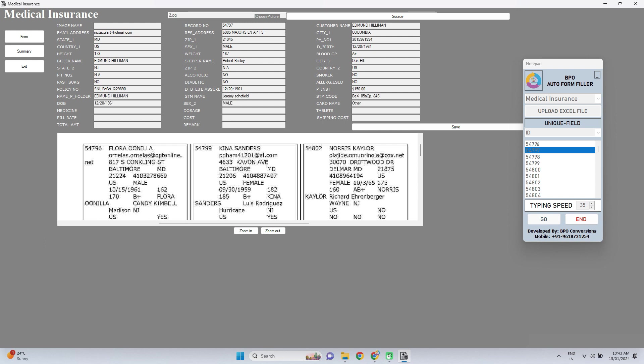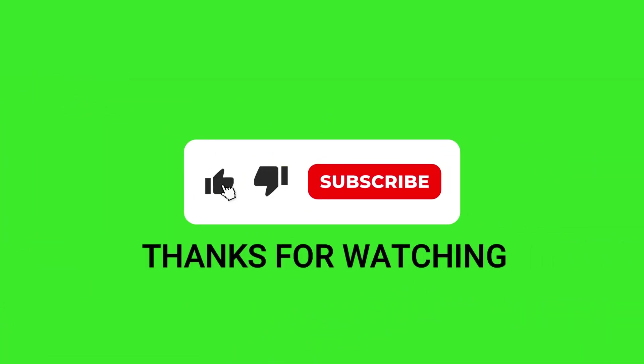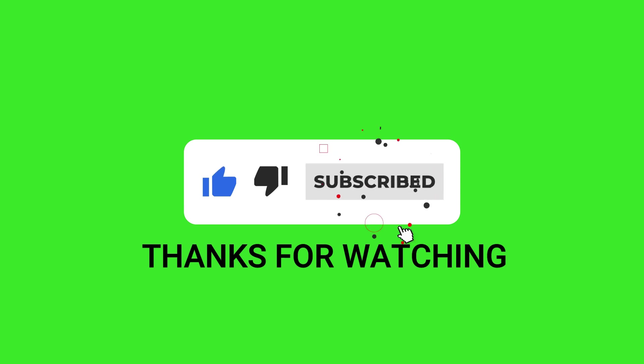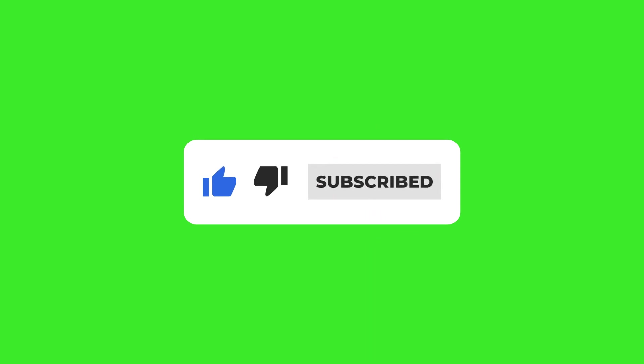If this video helped you please like and share our video. For more information please subscribe our channel. Thank you for watching.